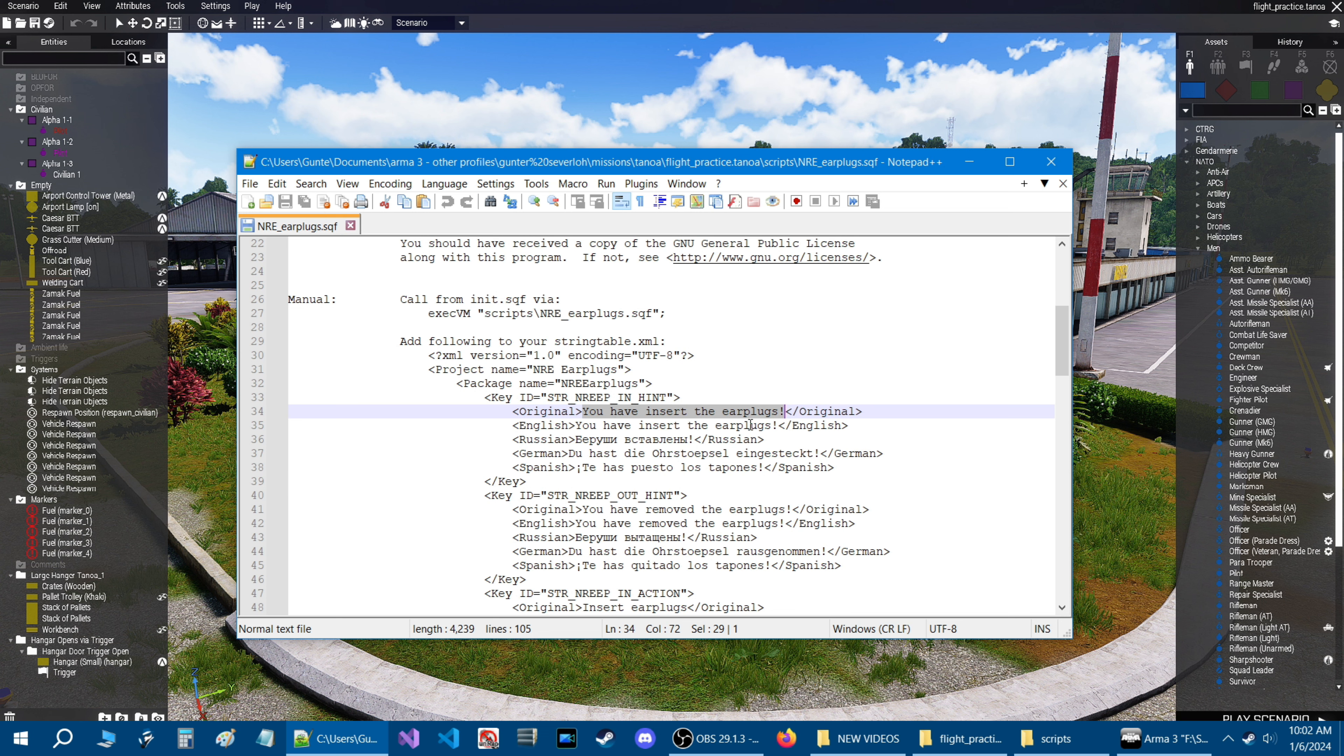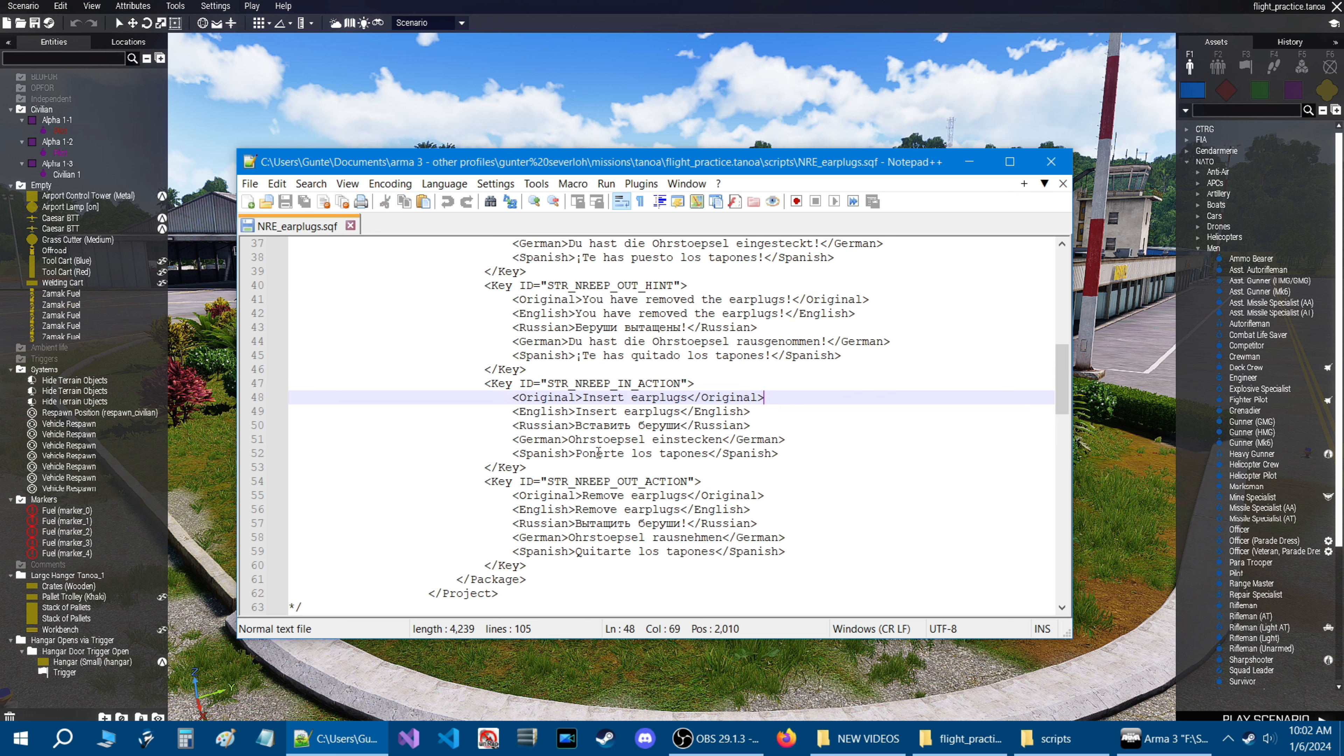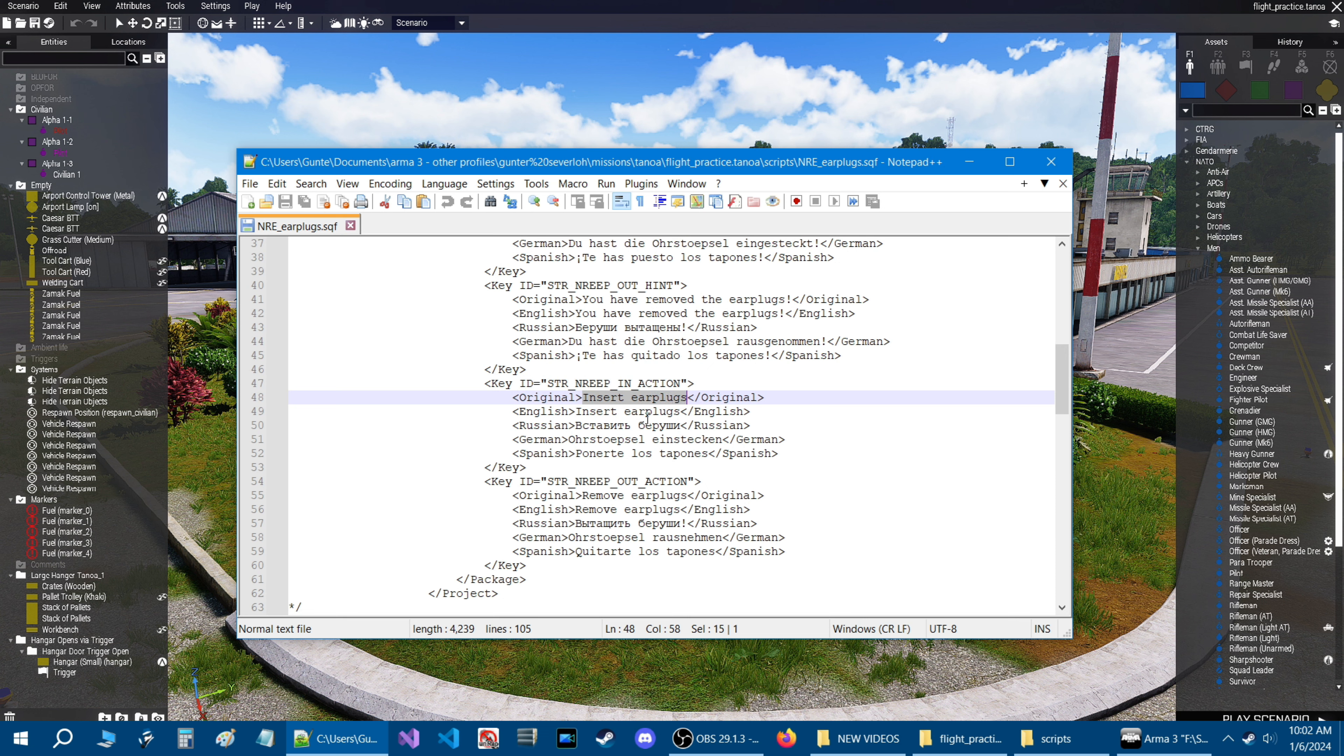So what you could do if you don't want the words for the hint that pops up when you activate the earplugs, this is what it says you have inserted the earplugs. So you can change this to whatever you want because it's a hint. And if you scroll down, this is the hint when you remove your earplugs. So if you want to change what that says, you could do that.